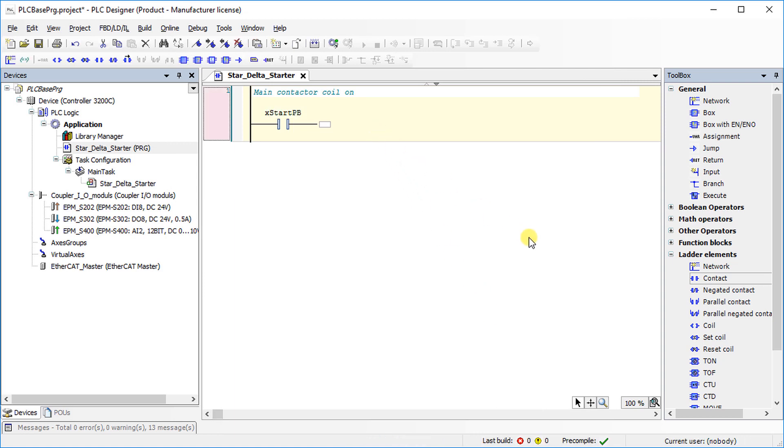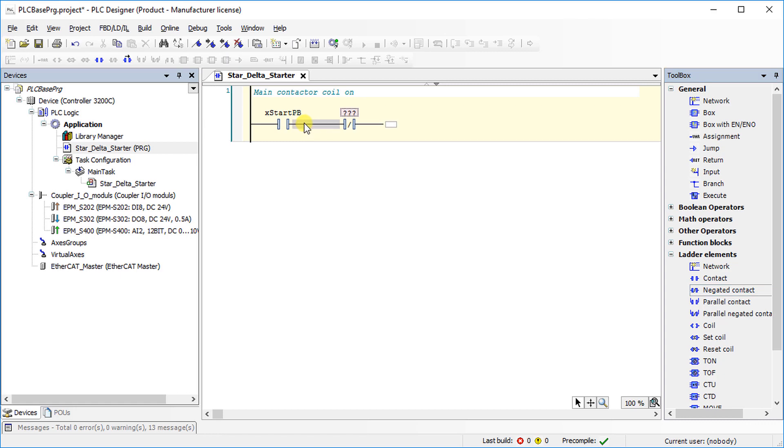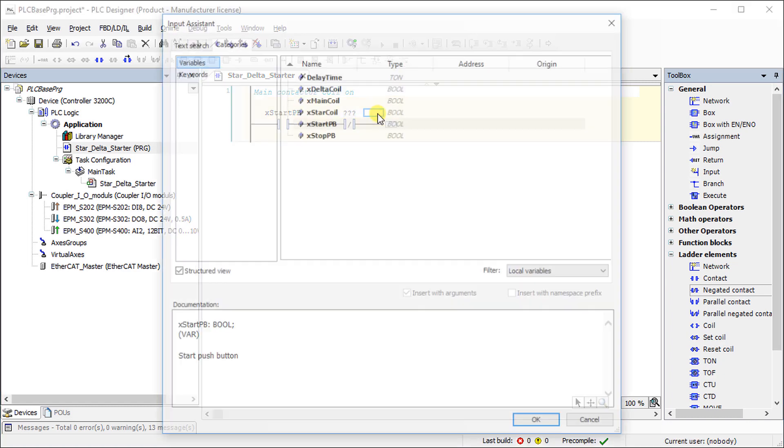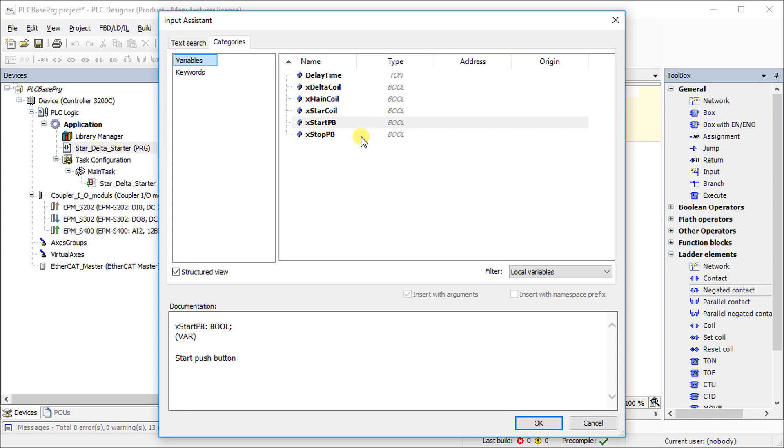For stop push button, choose negated contact. Drag and link it to the start push button in series. In this example, assume the stop push button has a normally open contact. That is why, in ladder diagram, negated contact for stop push button needs to be selected. Choose stop push button input using input assistant.